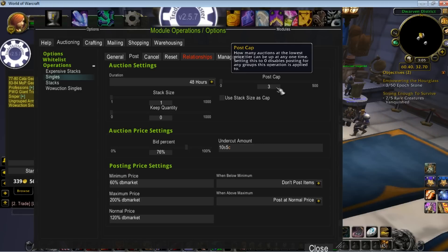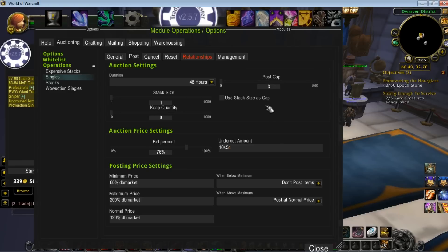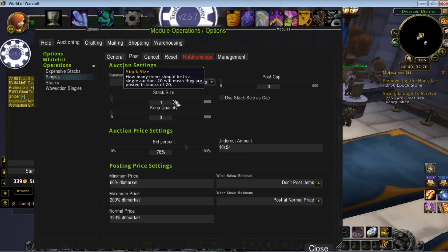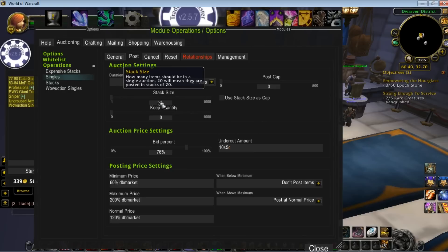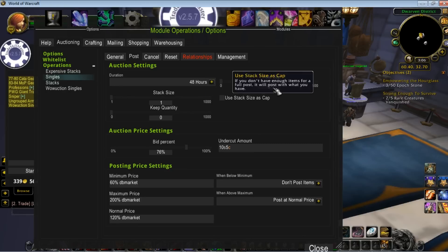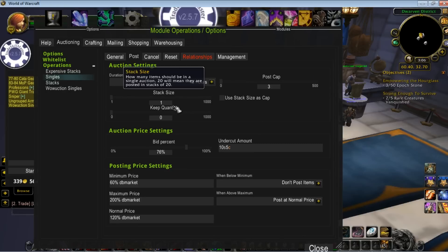I only want 3 of this item on the auction house at any time. That's mainly just courteous to other users. I don't want people to have to dig through 5 pages of my auctions. So you can see, singles, my stack size is 1. So it's 3 auctions of 1 item.